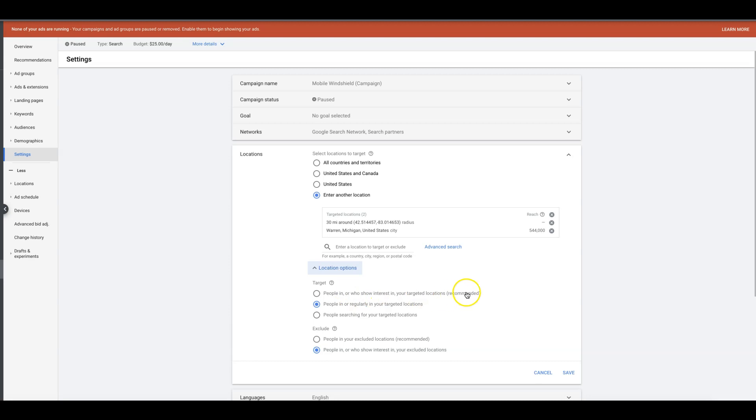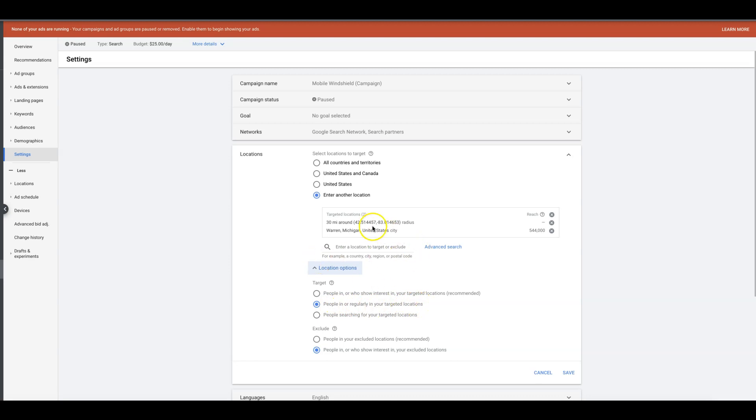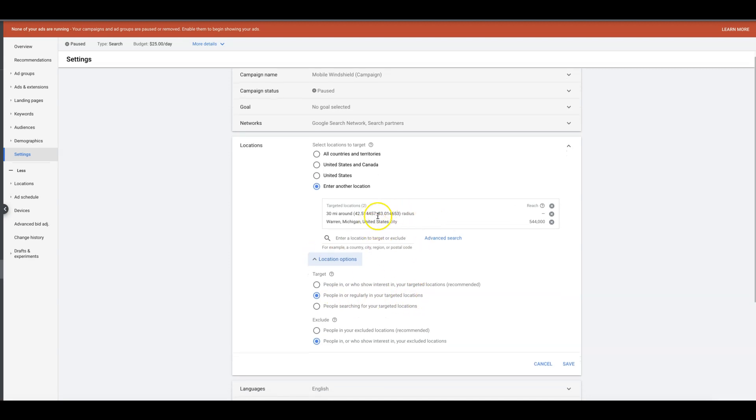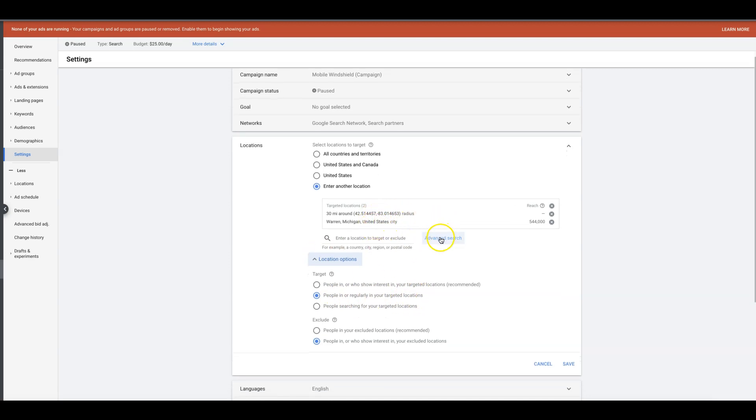That's a huge deal because then you're going to start getting leads from people and the clients will be like, 'Dude, what the hell? I'm in Detroit and I just got a lead from Buffalo because our ads are showing there.' So it's very important you understand: 'people in or regularly in your target locations' is what you want to choose, and you want to set all of your locations in here.